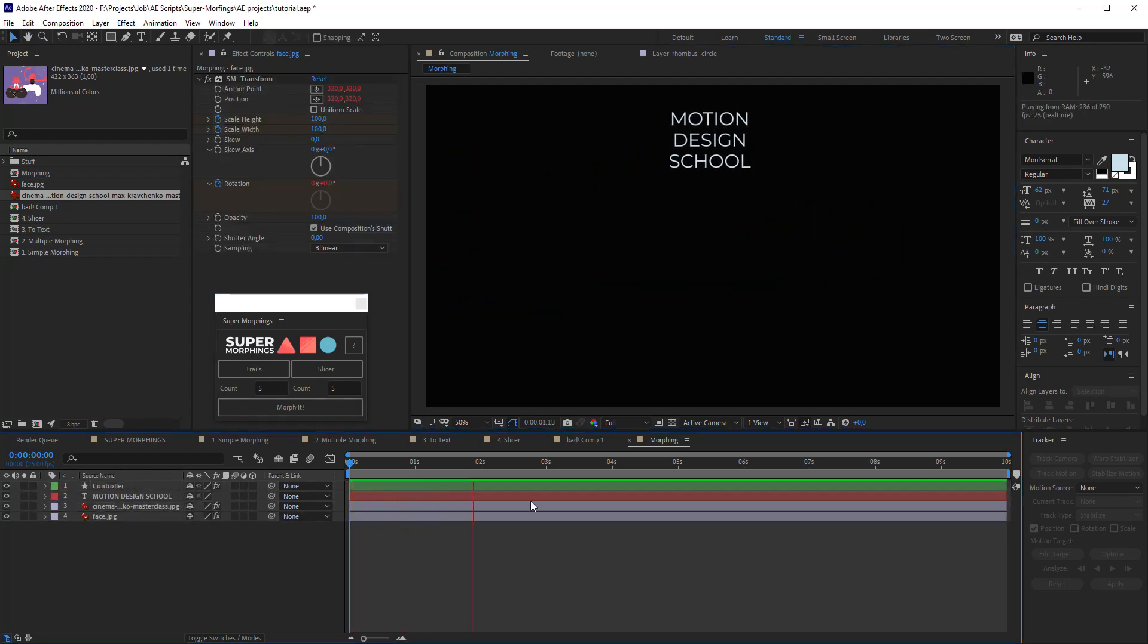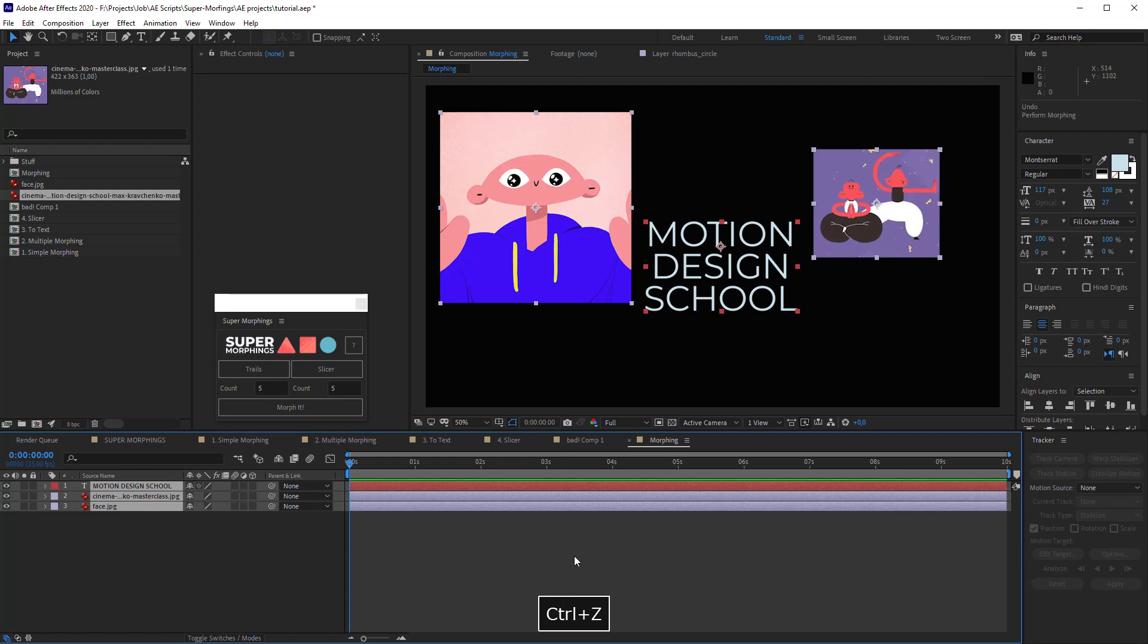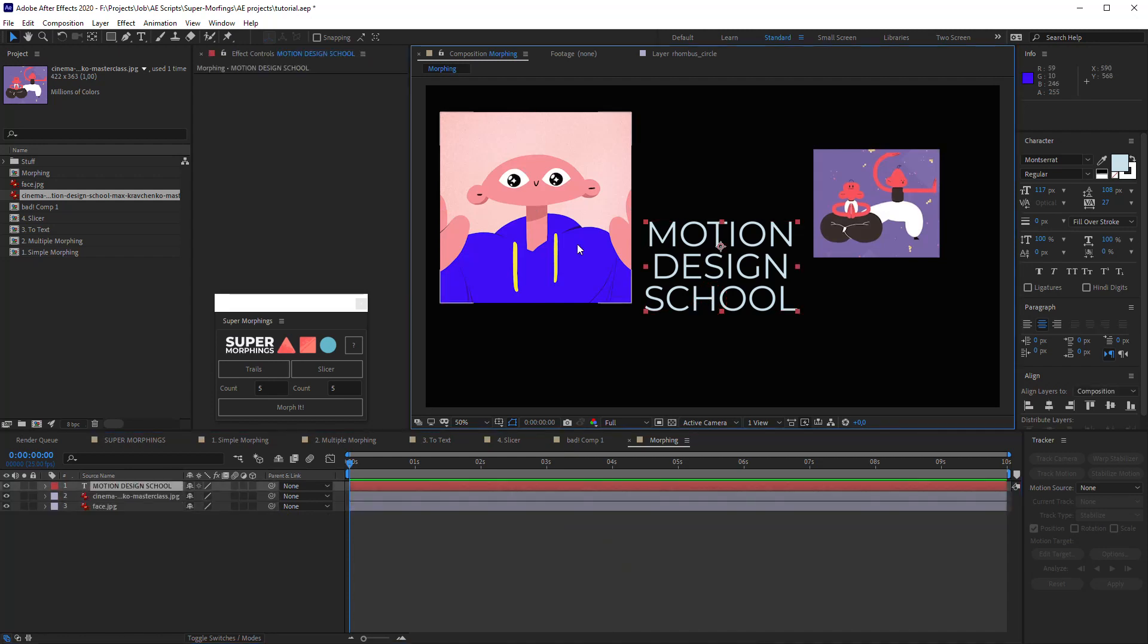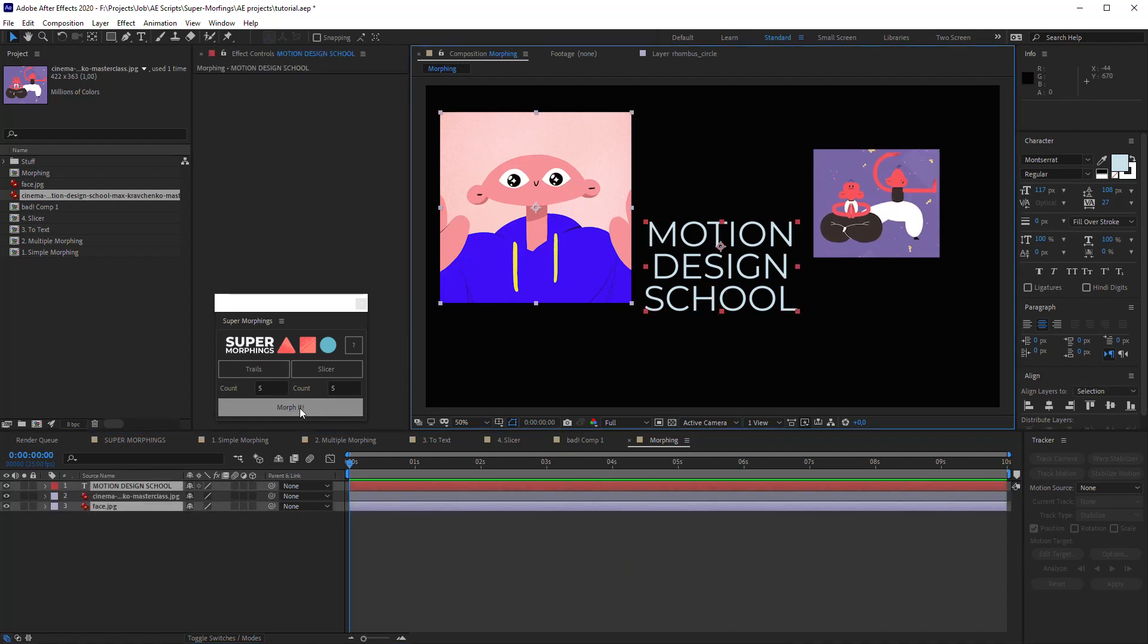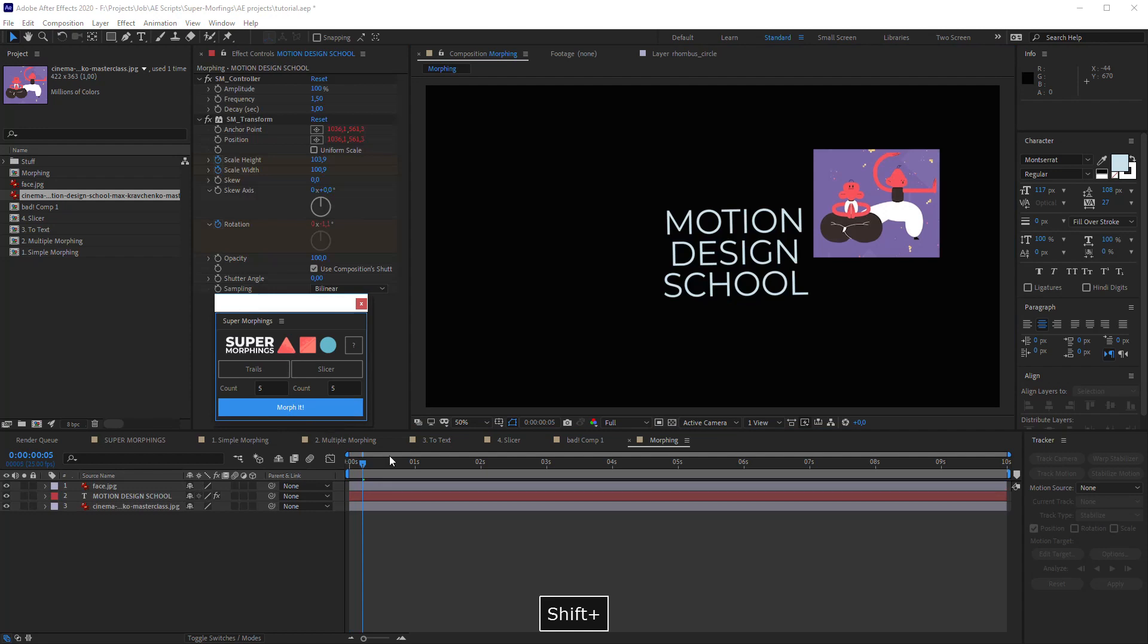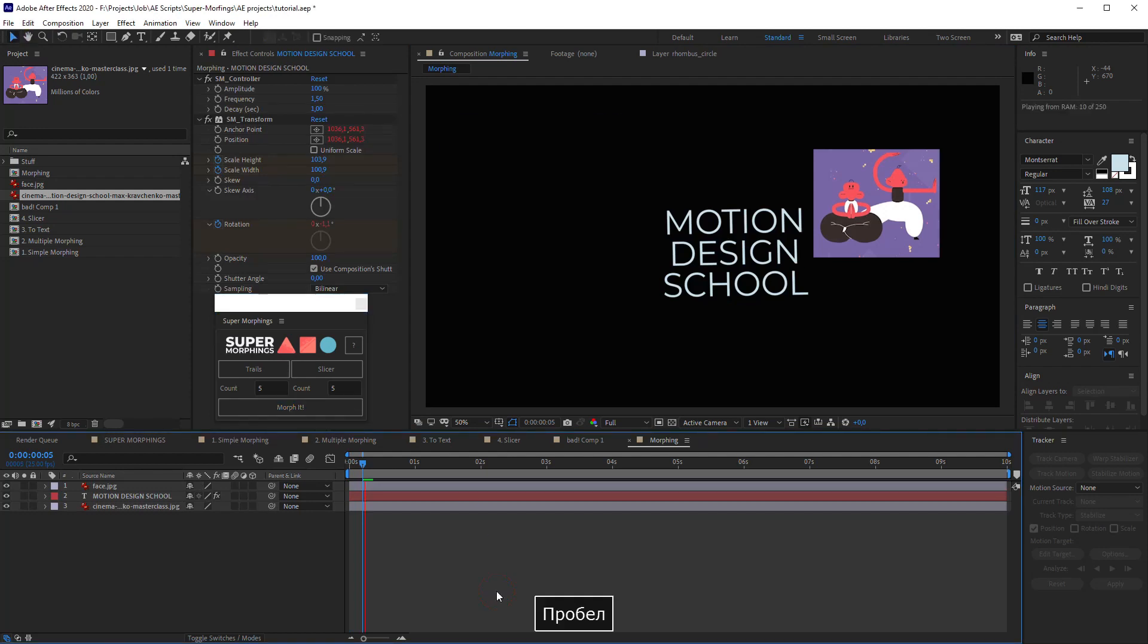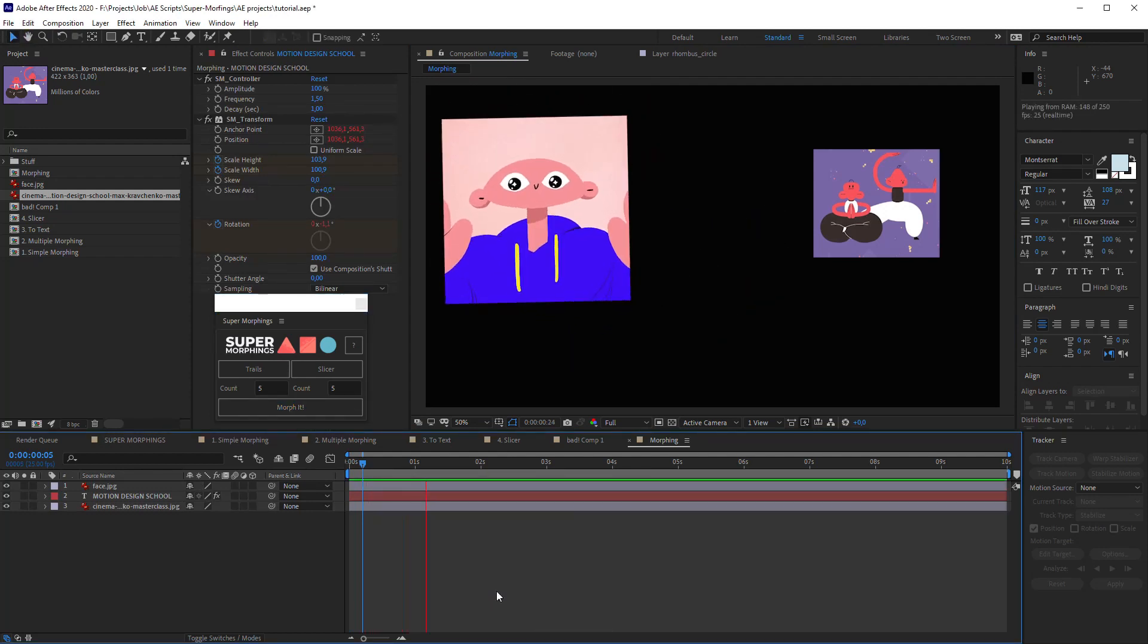We can also take text first and then picture and morph text to the picture. Good.